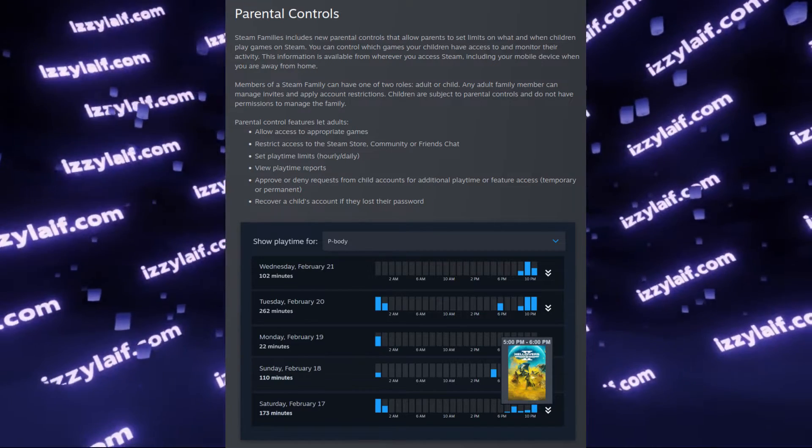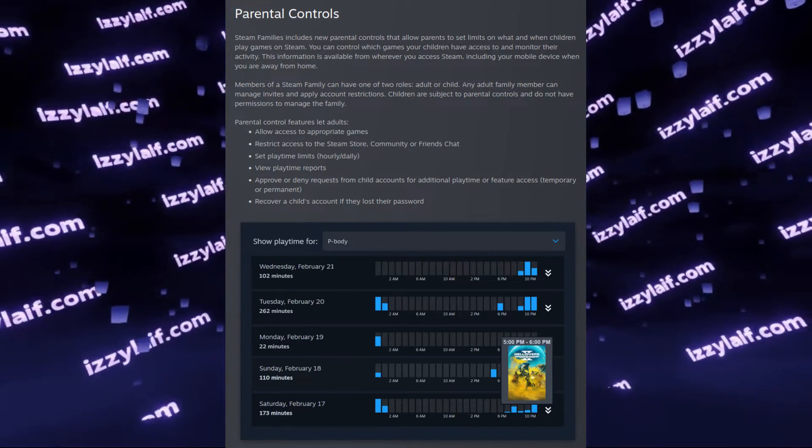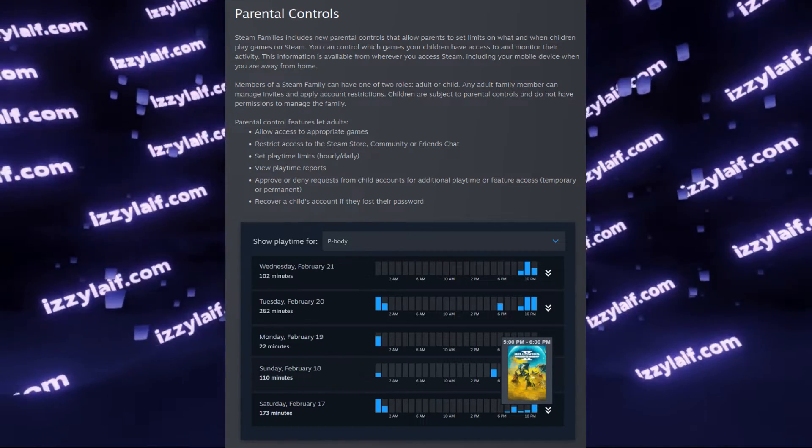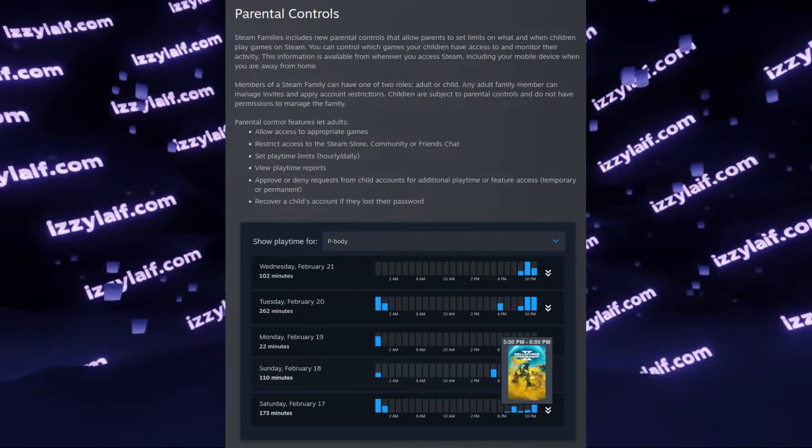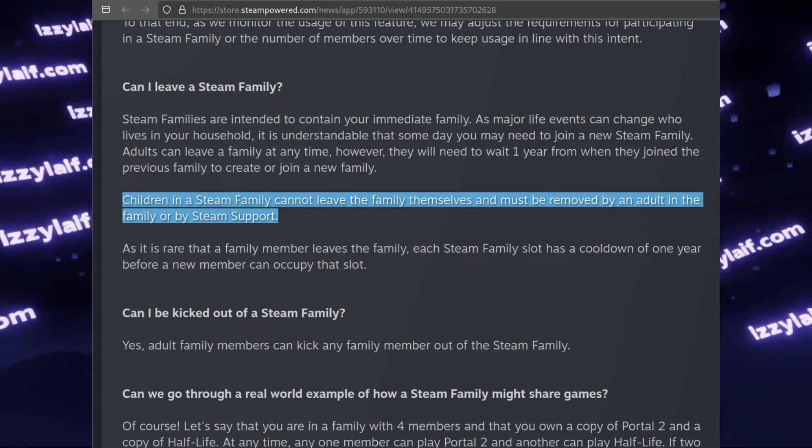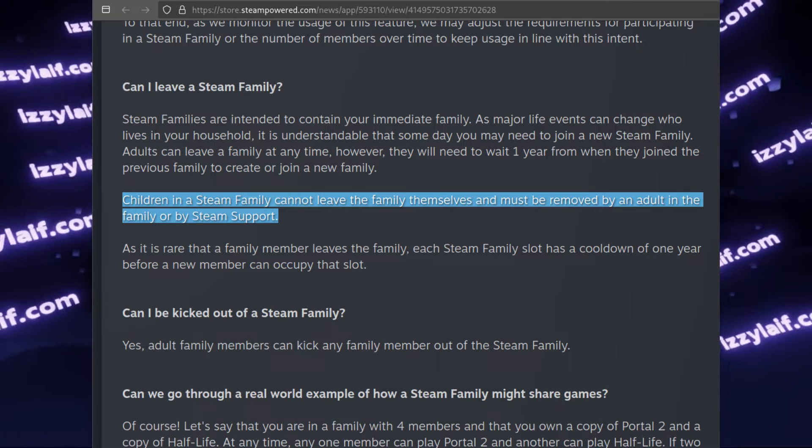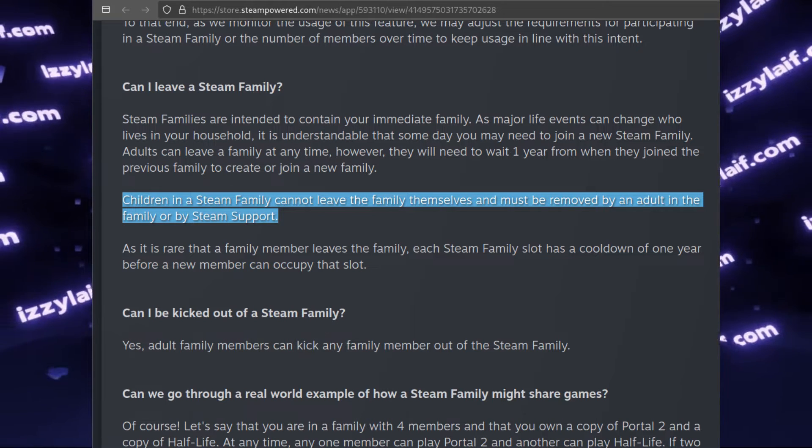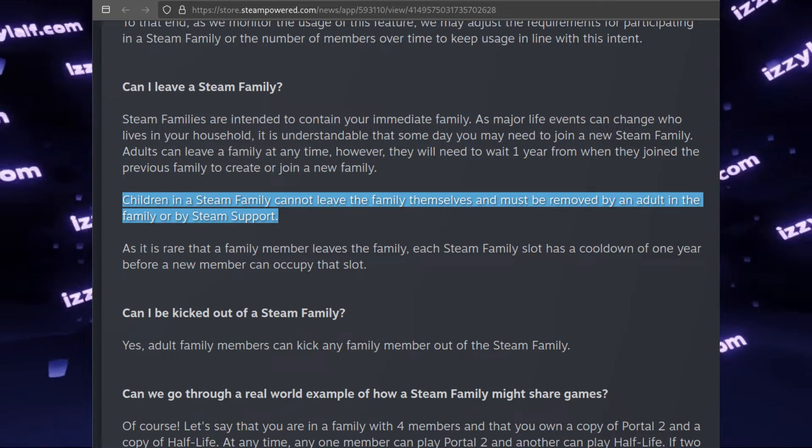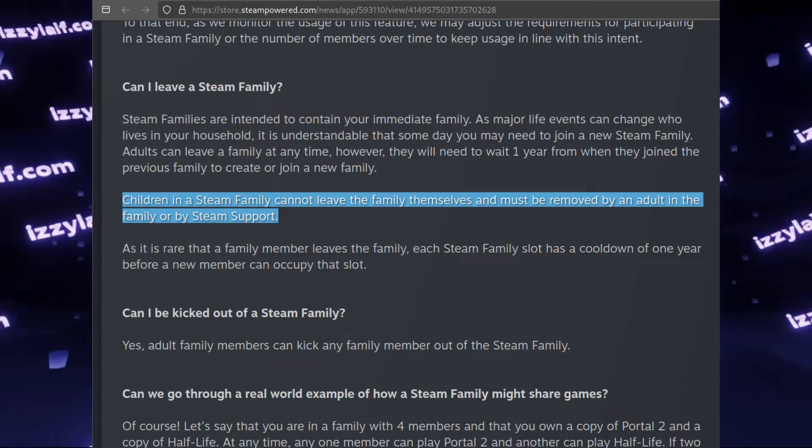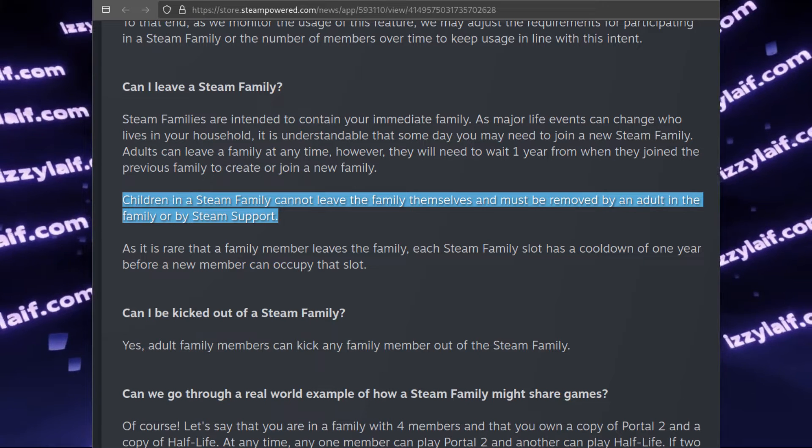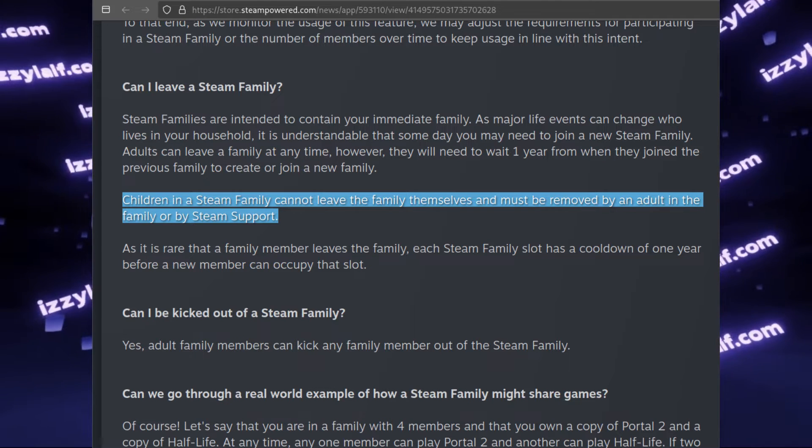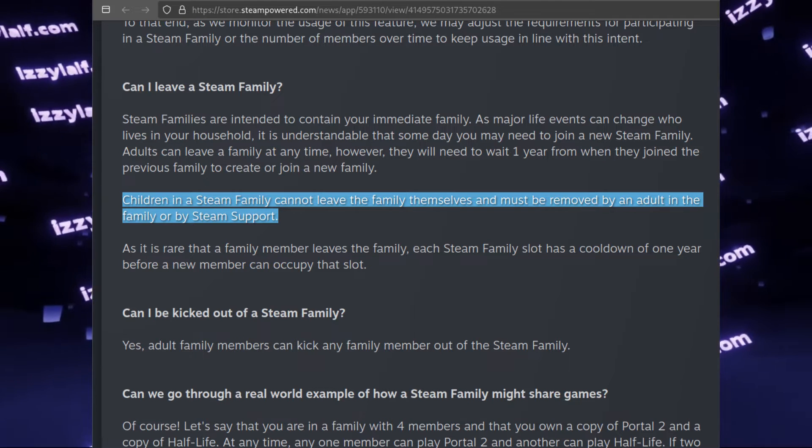The trick is you are offered to join a family as a child account. The catch is that a child account cannot leave a family on its own. Only an adult account can kick a child account out of a Steam Family.